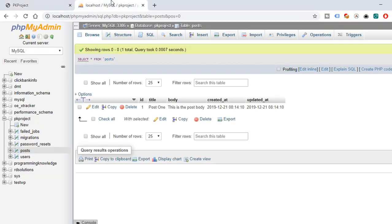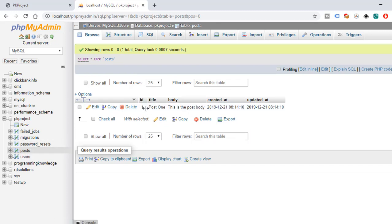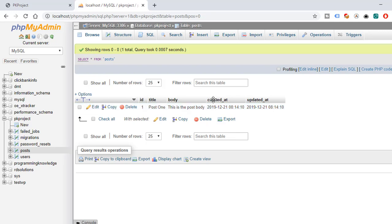Now if we try to check our database inside our page in phpMyAdmin, we can see that we have a post. We have the first post which has the ID of 1, the title we have set to 'post 1', and of course we have set the body content: 'this is the post body'. It also has the created_at and updated_at fields which have been automatically populated for us.